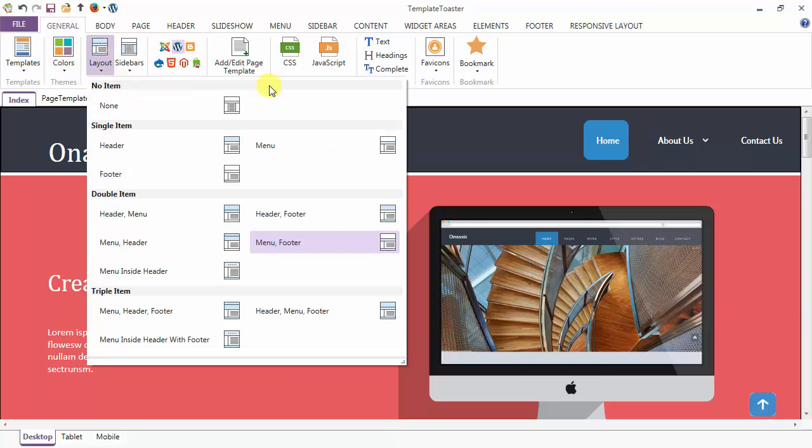Coming to the layout option, you have the option of none. You would be having only content or single items: header, menu, or footer.